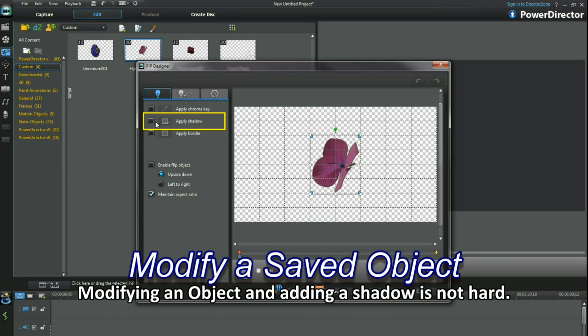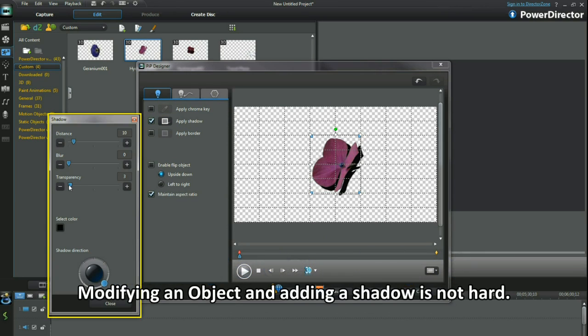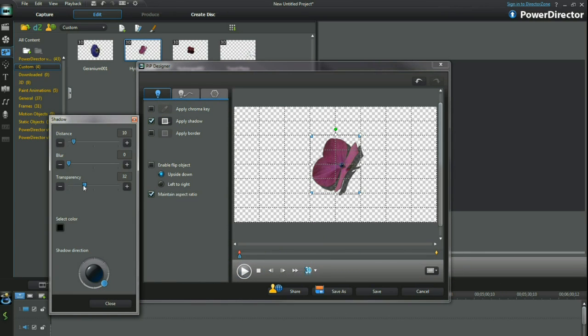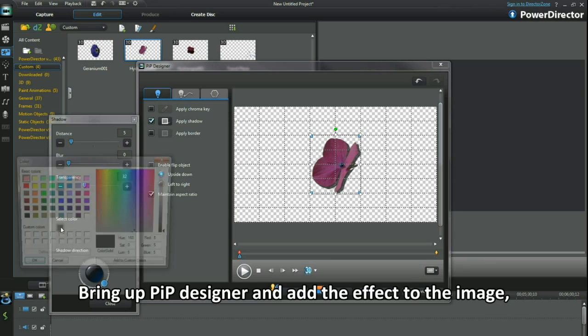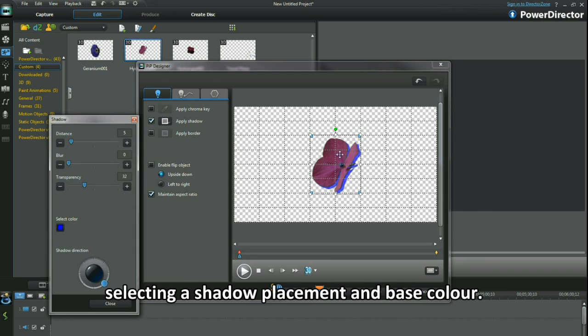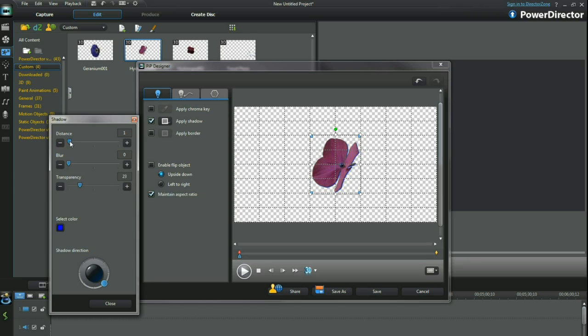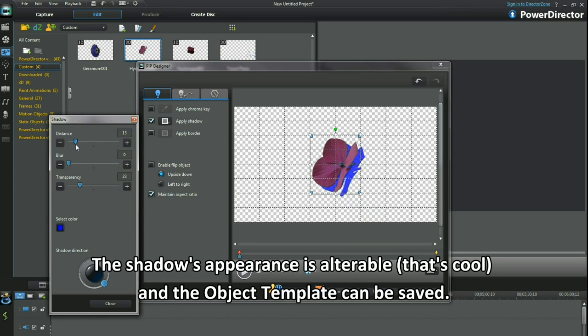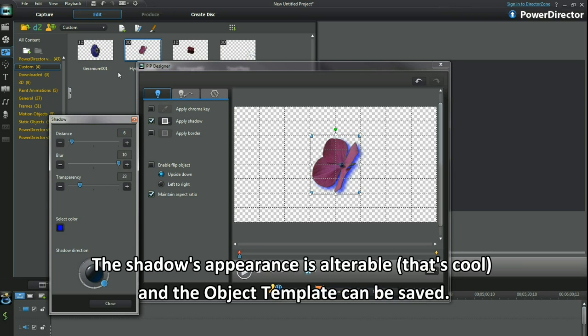Modifying an object and adding a shadow is not hard. Bring up PIP Designer and add the effect to the image, selecting a shadow placement and base color. The shadow's appearance is alterable and the object template can be saved.